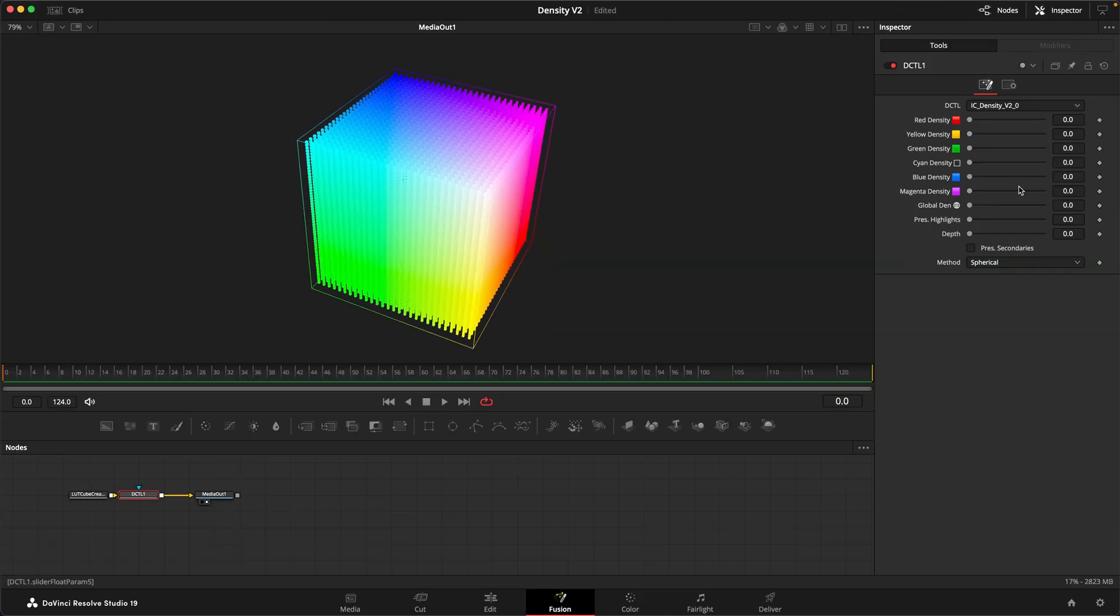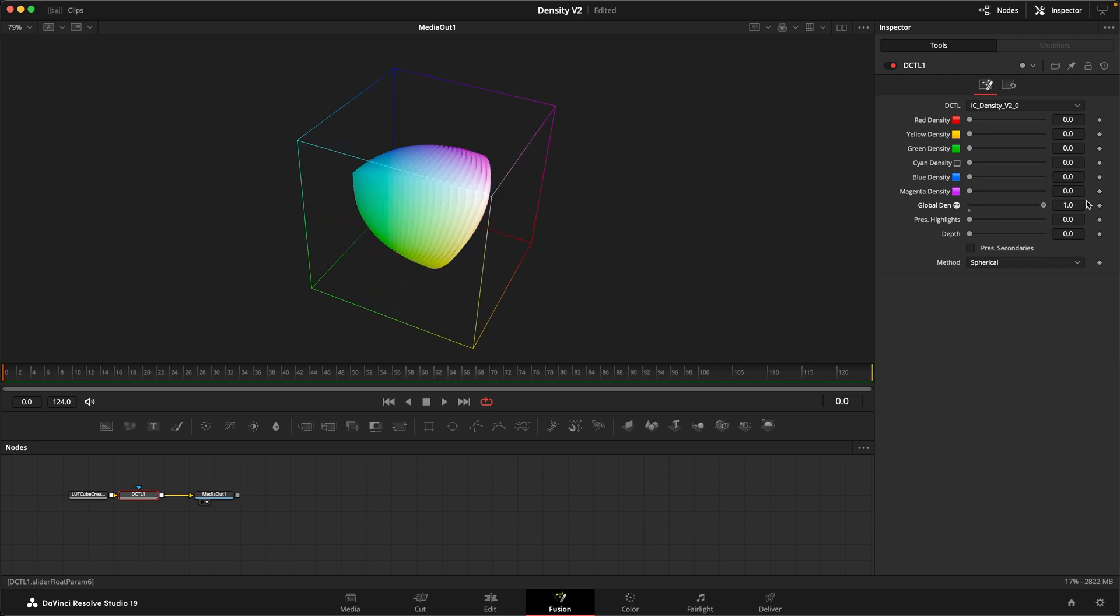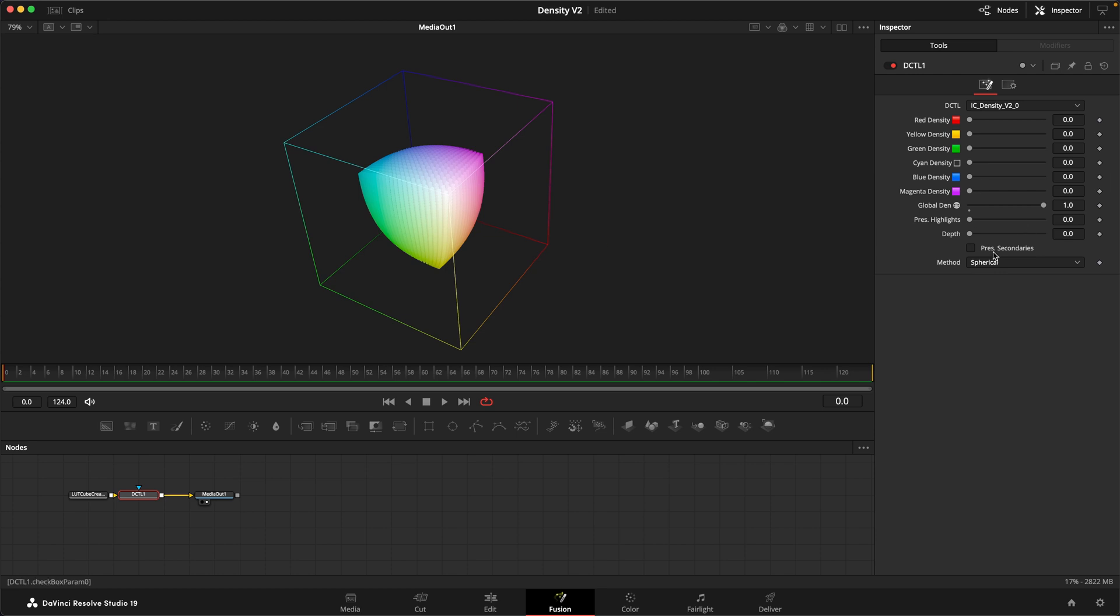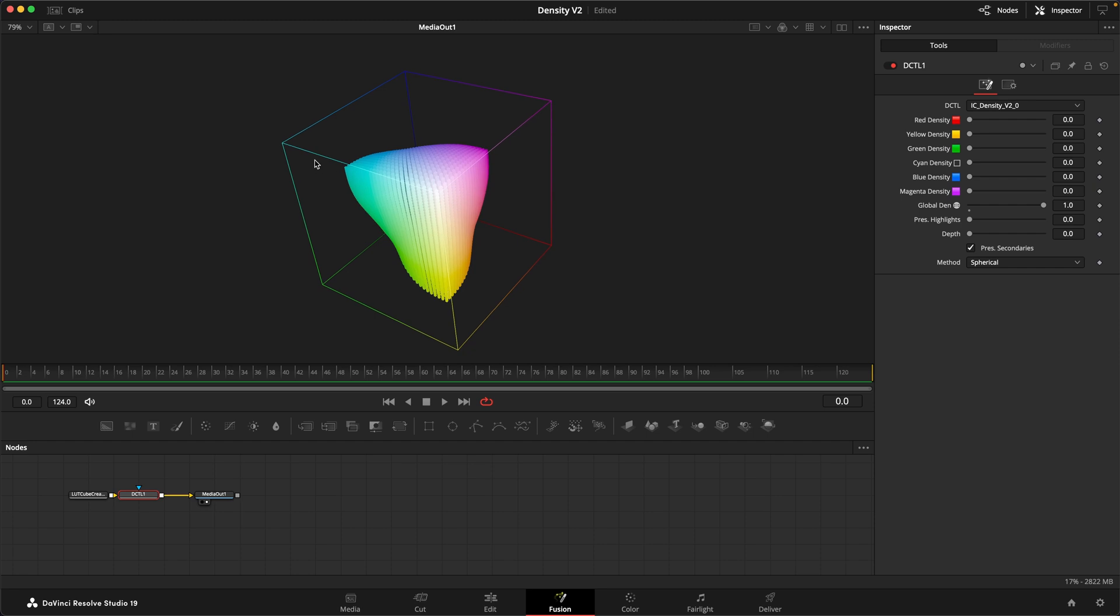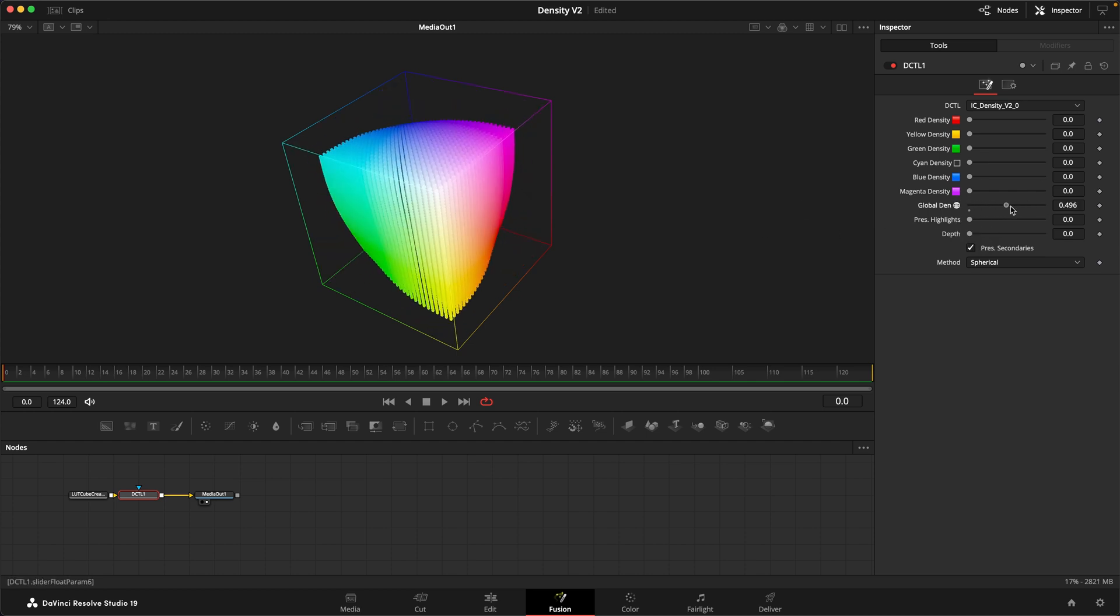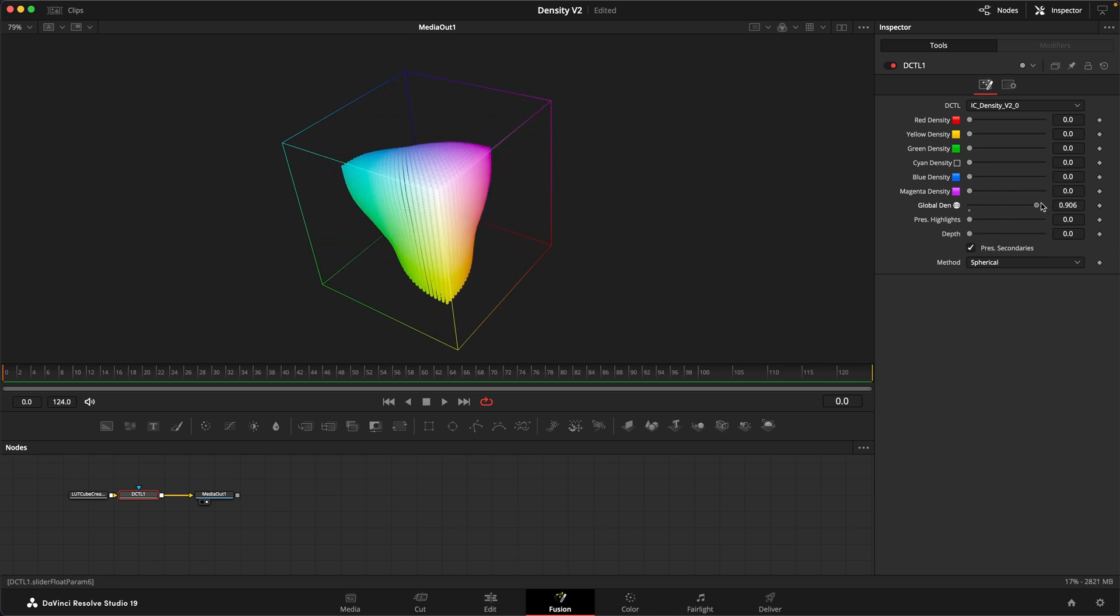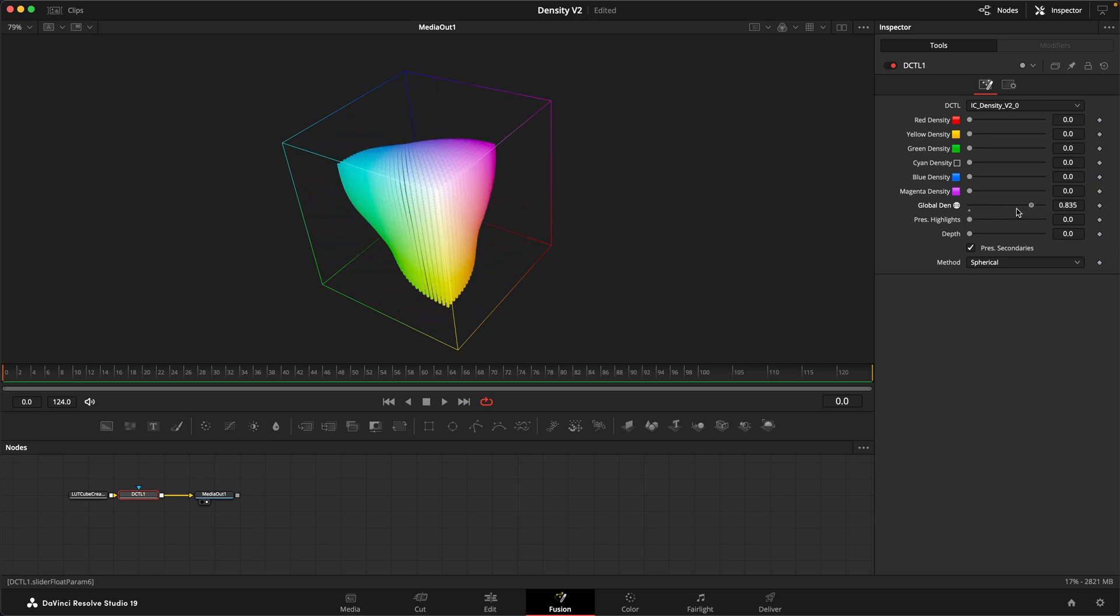If I just dial in some density without the preserved secondaries engaged, we get a uniform density across all colors, more or less. But if I engage this preserved secondaries, you can see that our secondaries get protected and you can see that the yellows get protected more so than the cyans and the cyans more so than the magentas. And this is just to take into account that different colors can take a different amount of density before they seem to become a little bit muddy. And that's why the slider is for it. It just helps if you want to dial in global density. It just helps you get that ratio right without having to think about it even more.